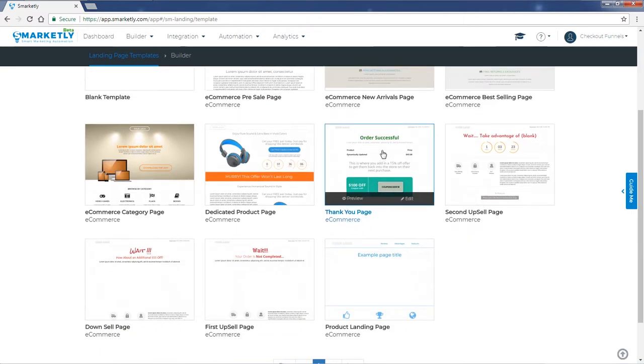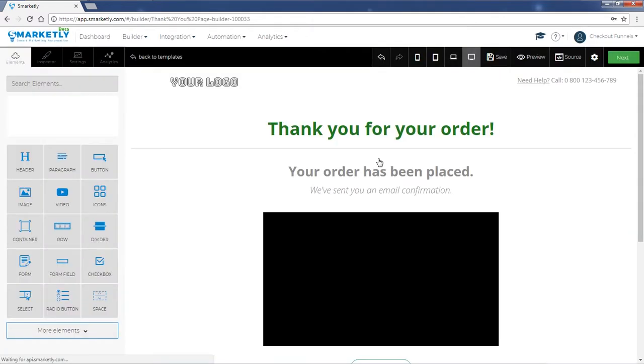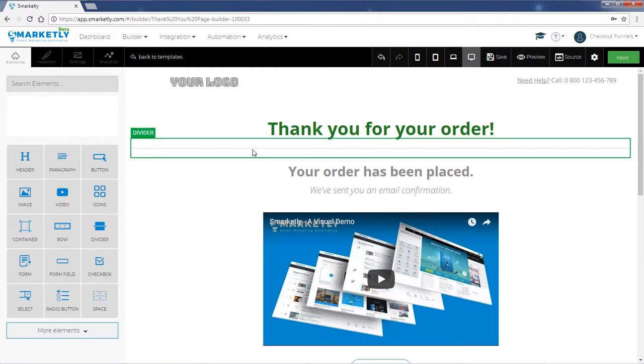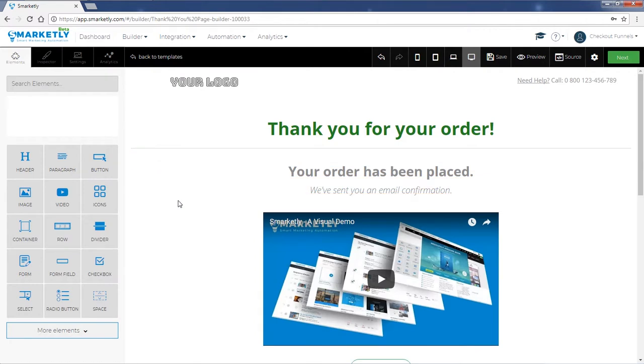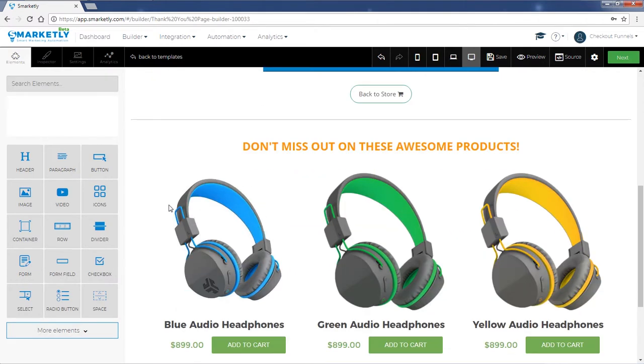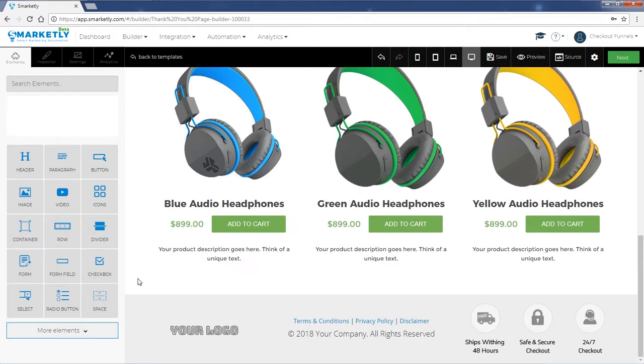So let's click on it. Okay, so here we have our thank you page. You just need to make sure that you place all the relevant content and change the appearance to reflect your company and your own brand.